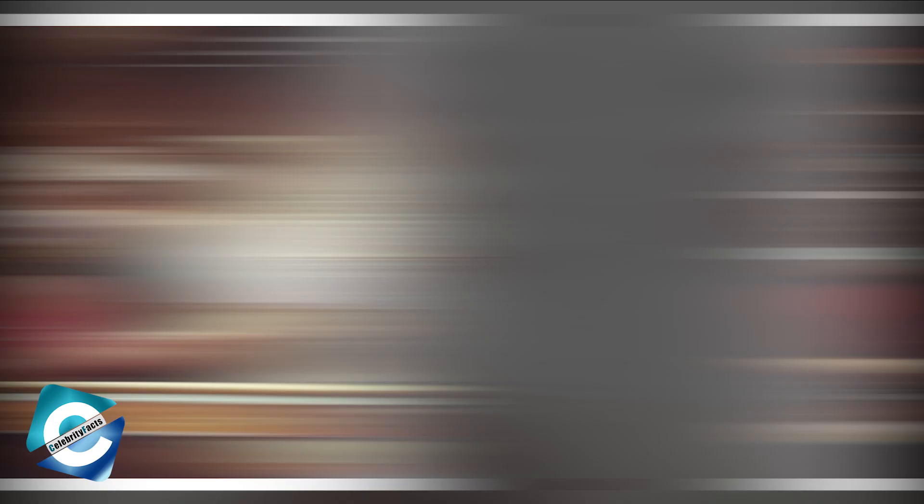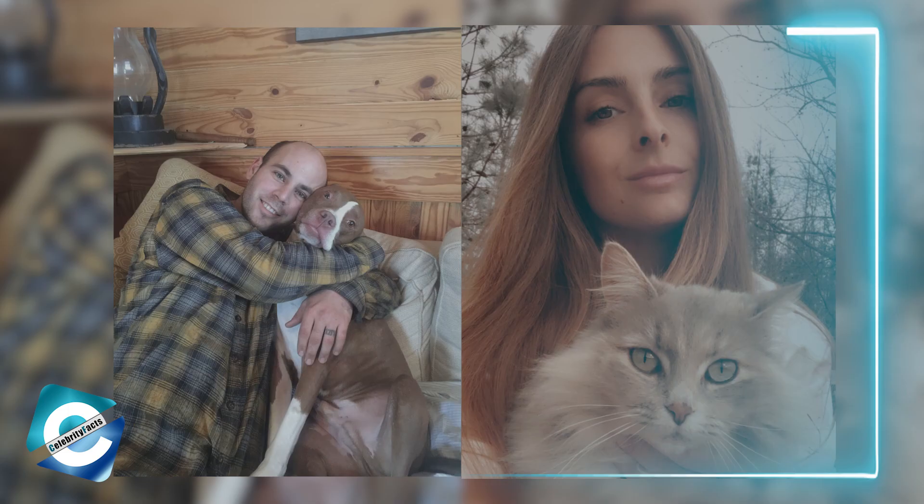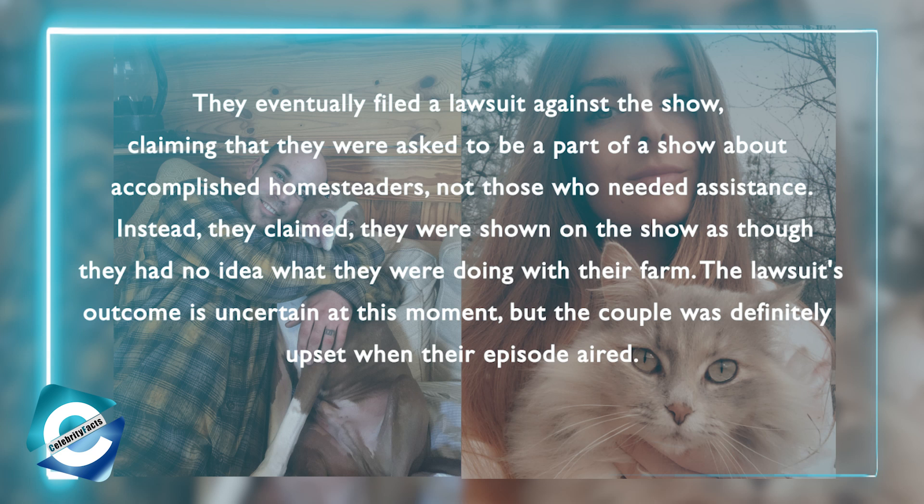However, the pair eventually spoke out on social media about the degree to which the Rainey family assisted them. They eventually filed a lawsuit against the show, claiming that they were asked to be part of a show about accomplished homesteaders, not those who needed assistance. Instead, they claimed they were shown on the show as though they had no idea what they were doing with their farm.